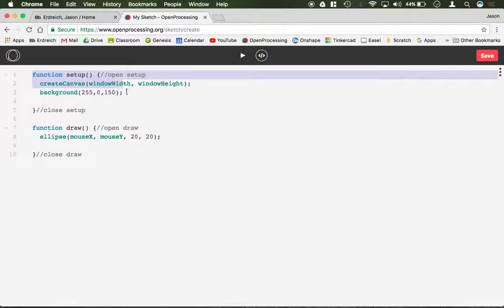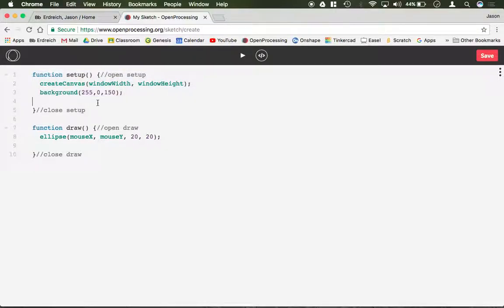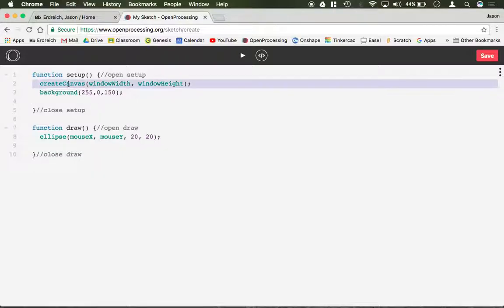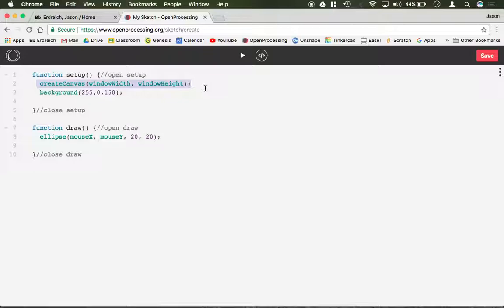Function setup runs at the very beginning of every program, and it only runs one time, so code that has to happen once, like initial setup code, must go in the function setup command. For example, we have our create canvas command. This sets the window size of the canvas, and that does not change. You can't change the screen size part way through, so that always goes in setup.